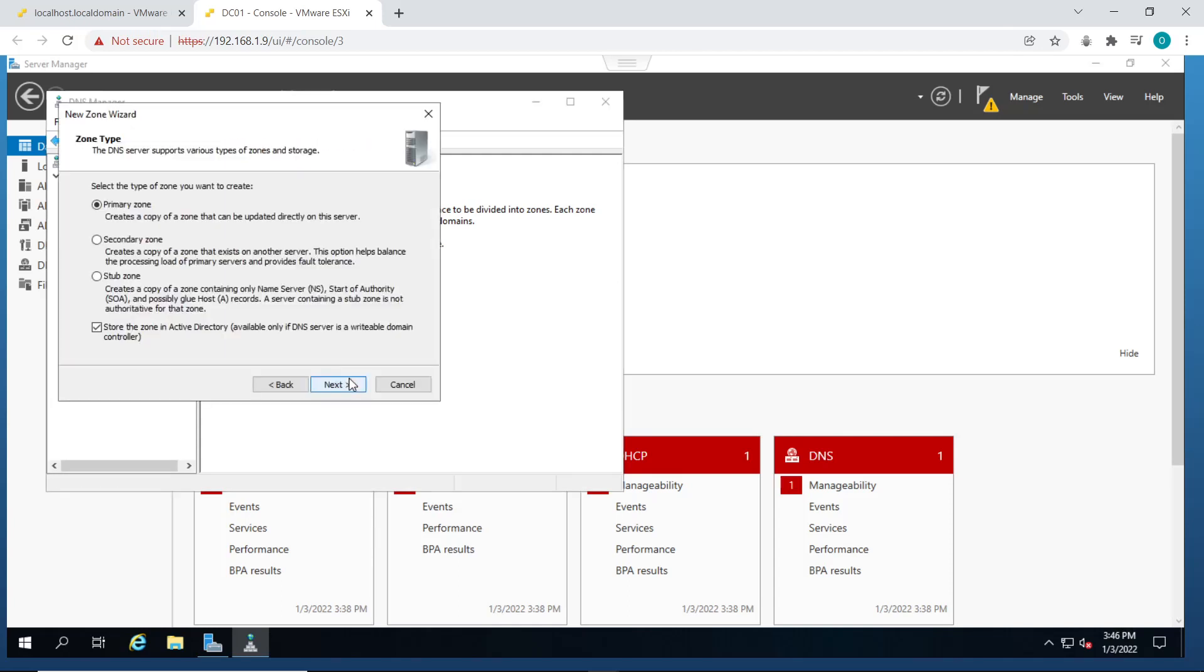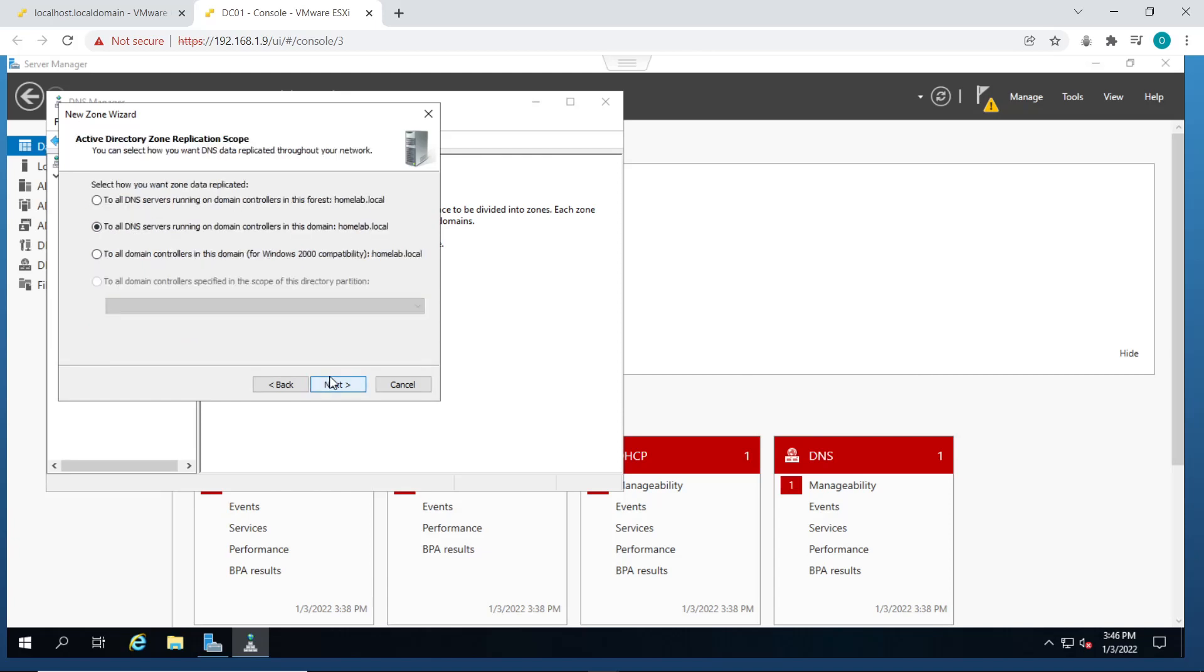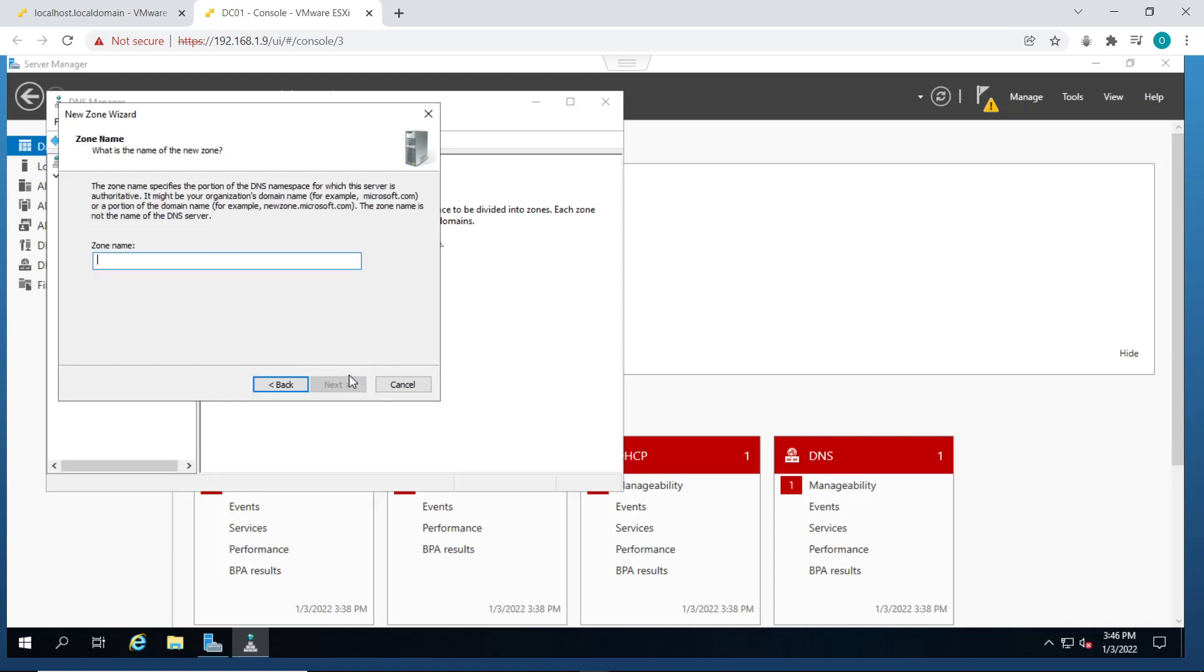So first of all, to create forward lookup zones, you start the wizard and click on next for primary zone. Click on next, basically just leave everything as default.